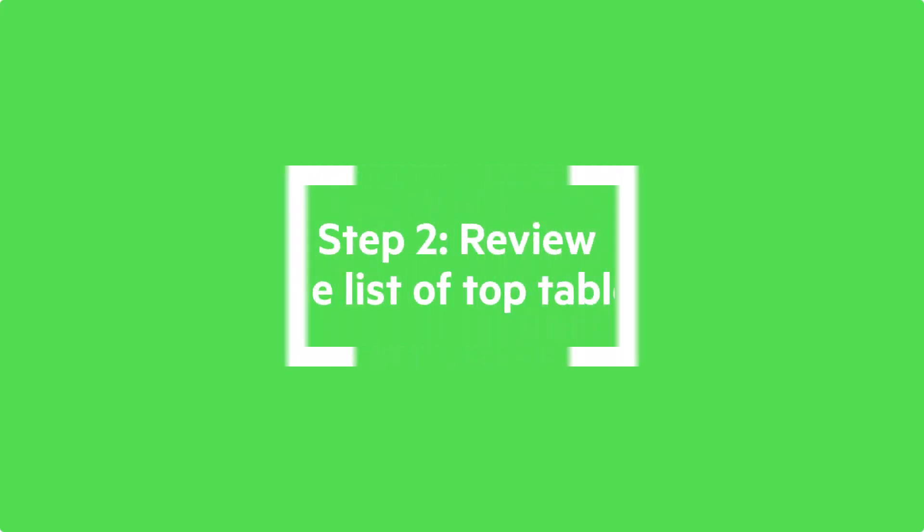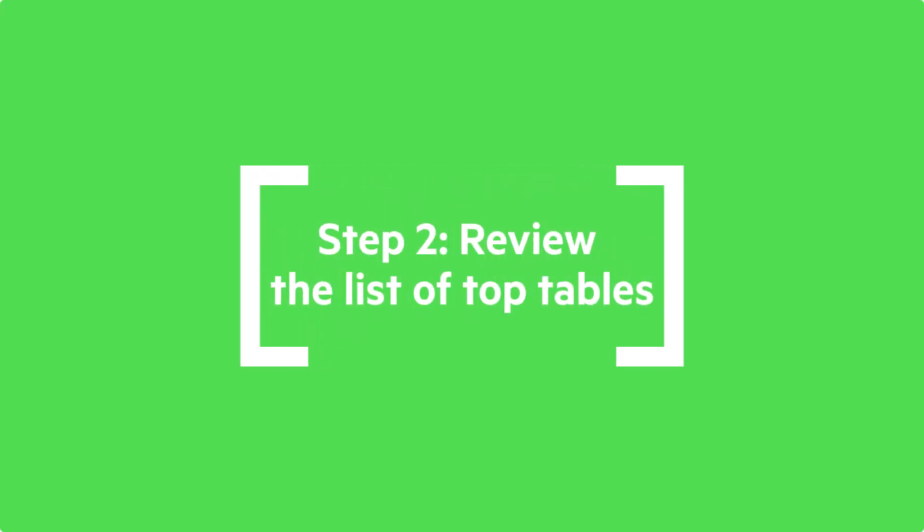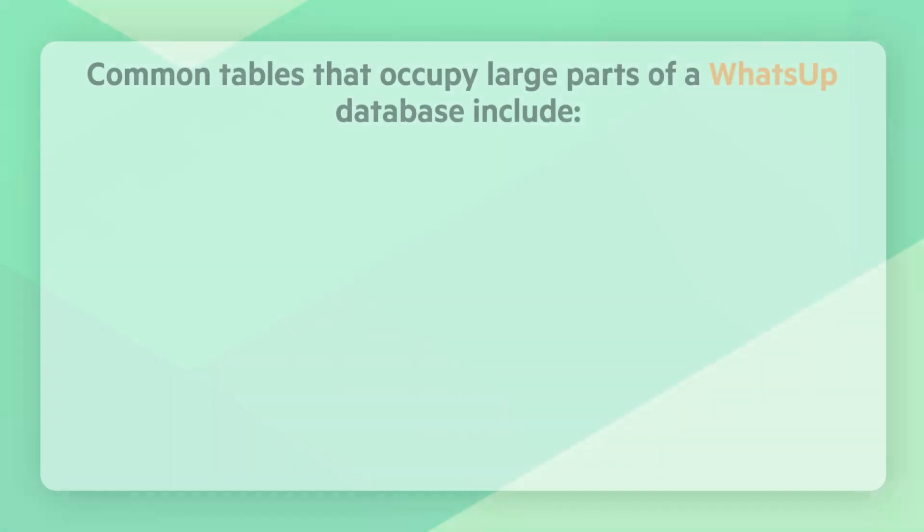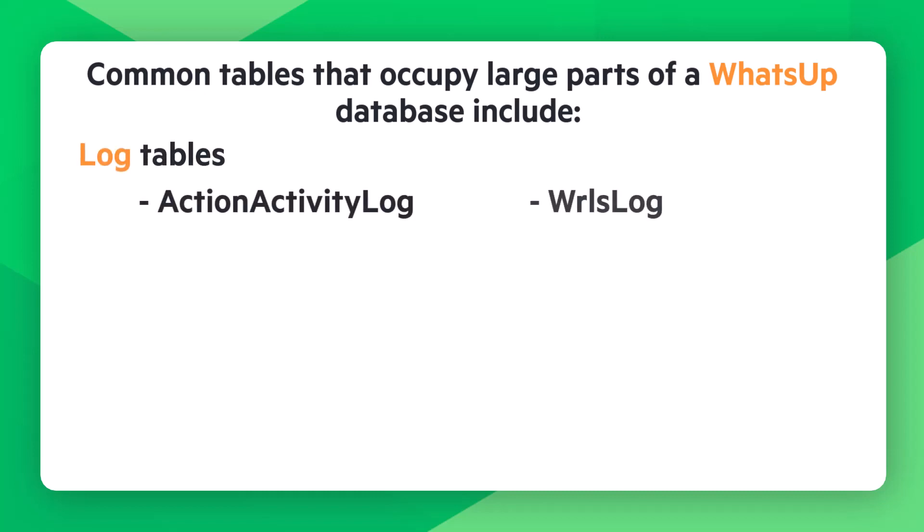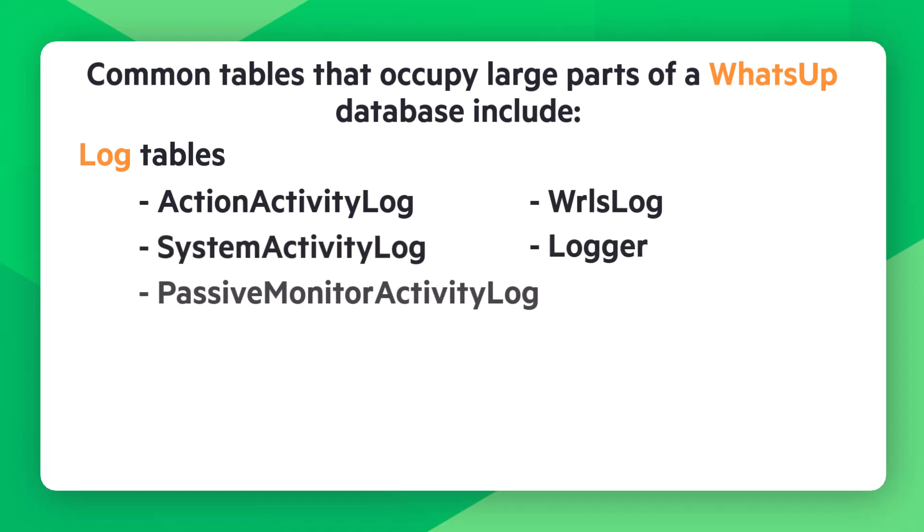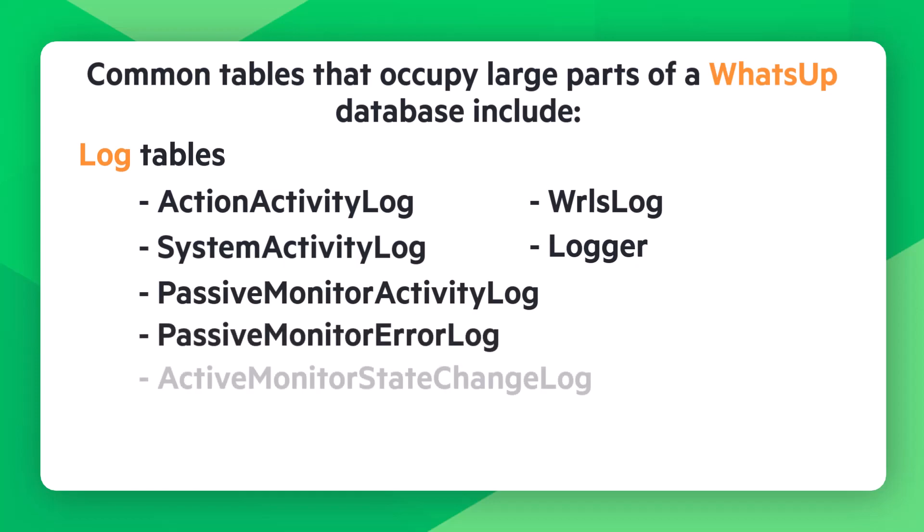Step 2 is to review this list of tables to identify which ones are good targets for data reduction. Common tables that occupy large parts of a WhatsApp database include log tables such as the action activity log, the wireless log, the system activity log, the logger log, the passive monitor activity and error logs, and the active monitor state change log.